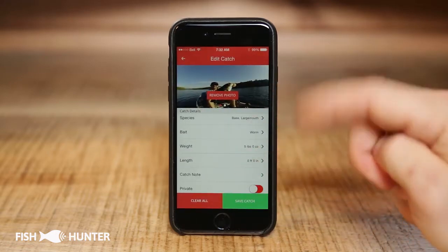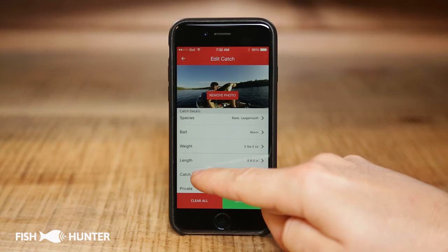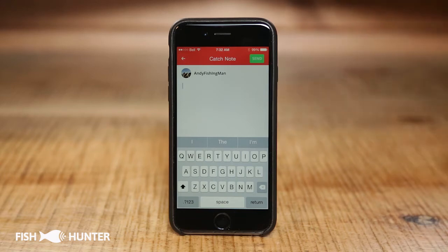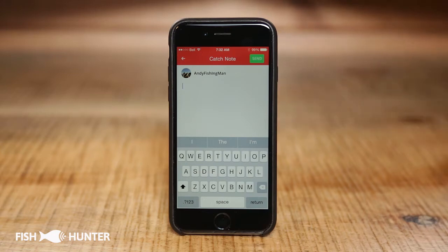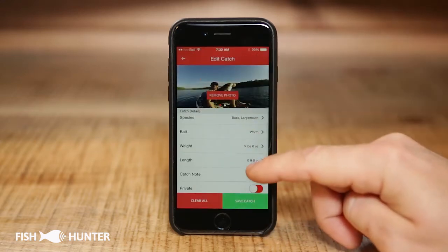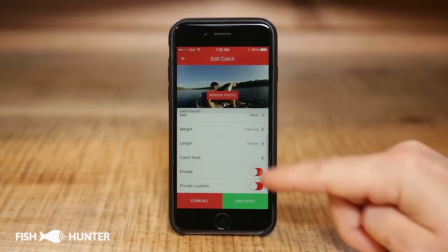We can add the weight — I'll put about five pounds — and add the length of the fish. We also have a Catch Note field where you can add a lot of detailed information about your catch. This is really valuable because over time, as you add more catches, you'll have a great logbook of all the fish you've caught and all the details of how you caught them.